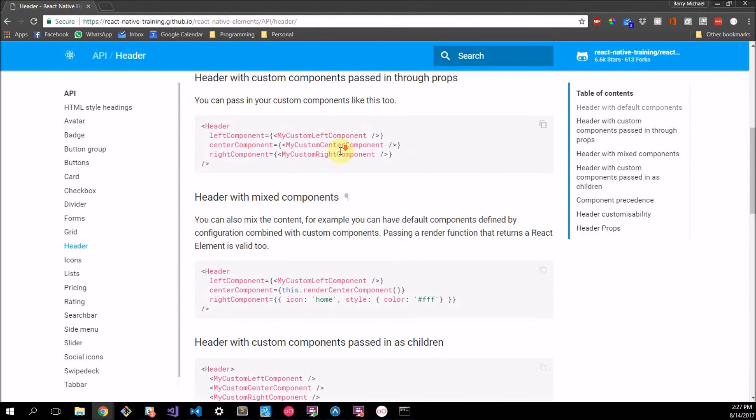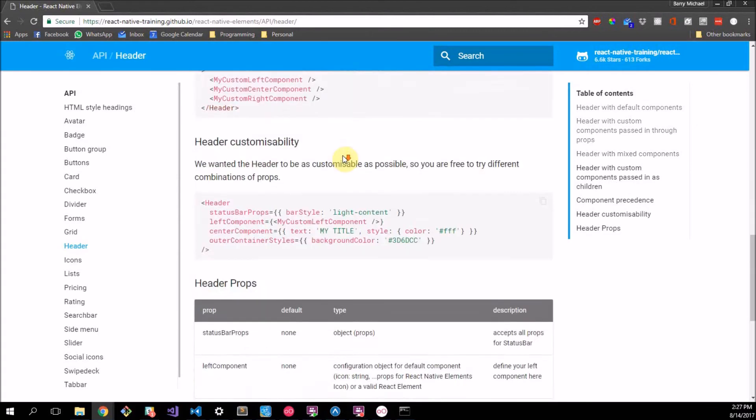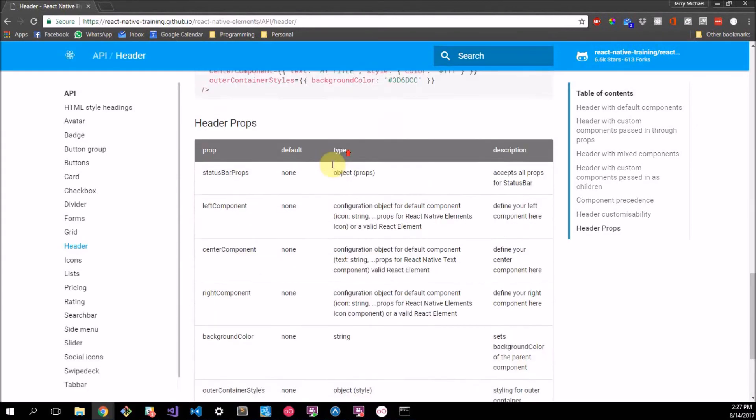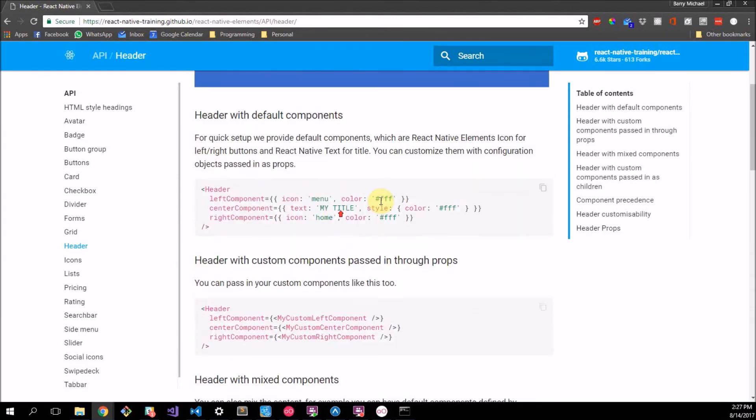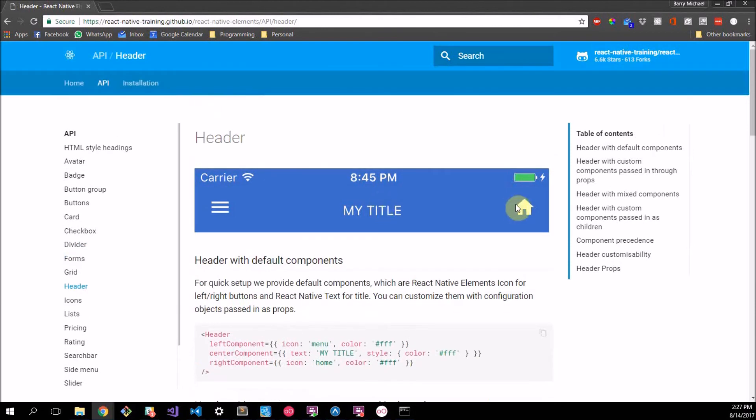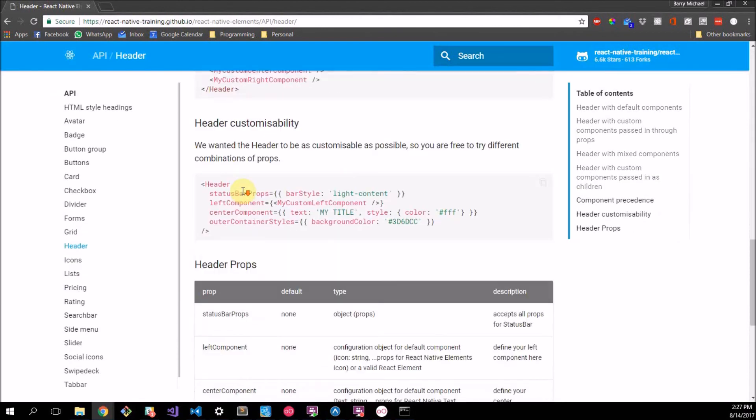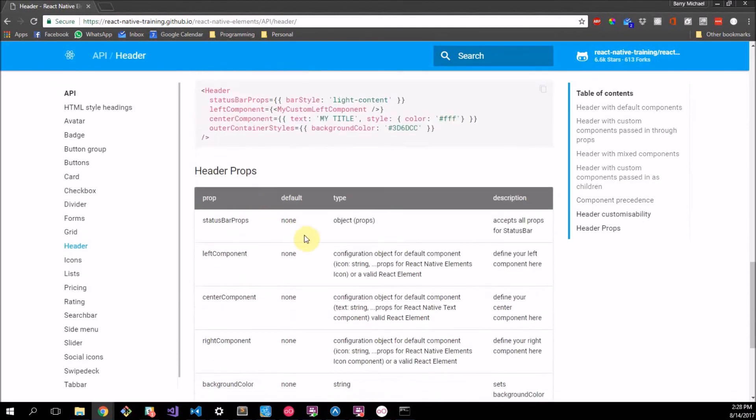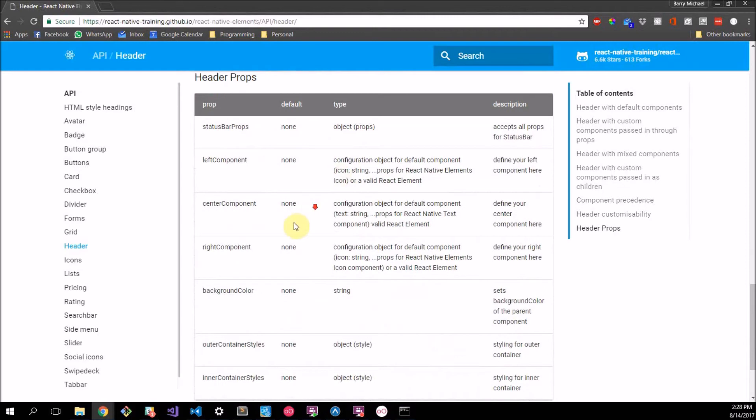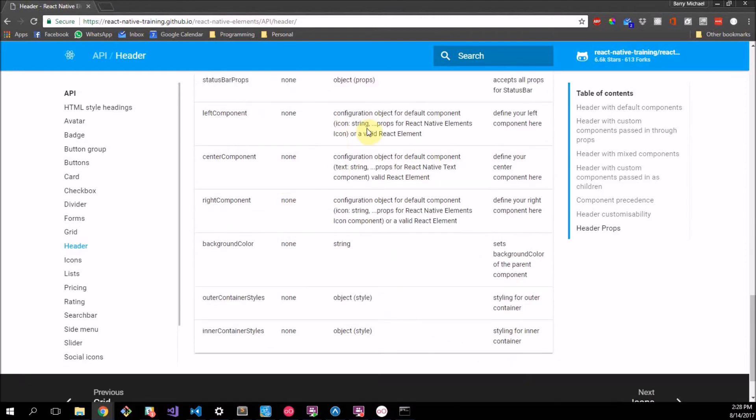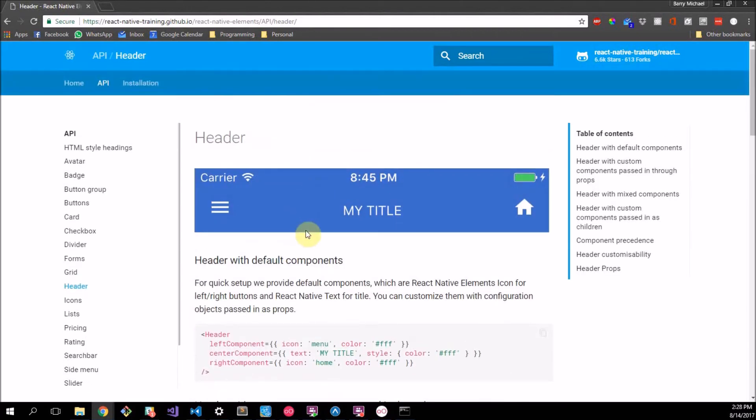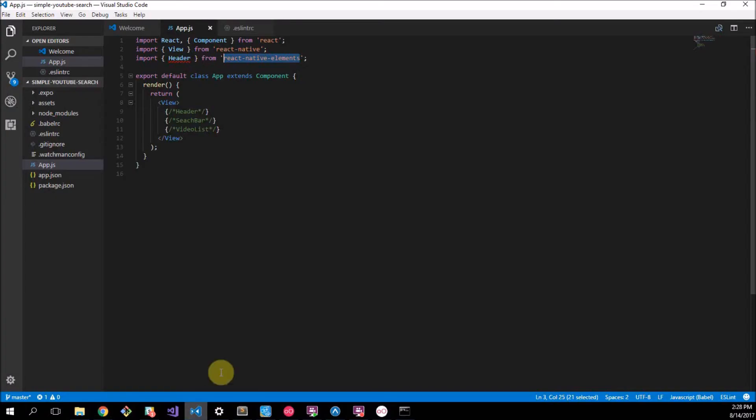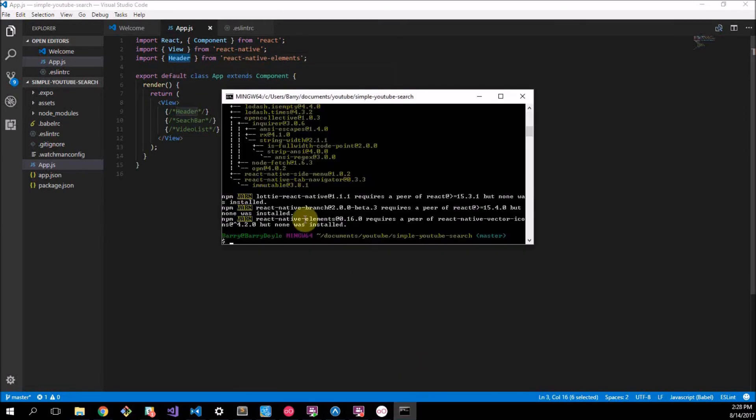Now what we want to use is the Header so that is somewhere here. Here it is, Header. This shows you basically we'll make a cool header looking like this. It shows you some examples of how to make it. It consists of a left component, the center component, and the right component. They can have icons and text and their colors and stuff which is really cool.